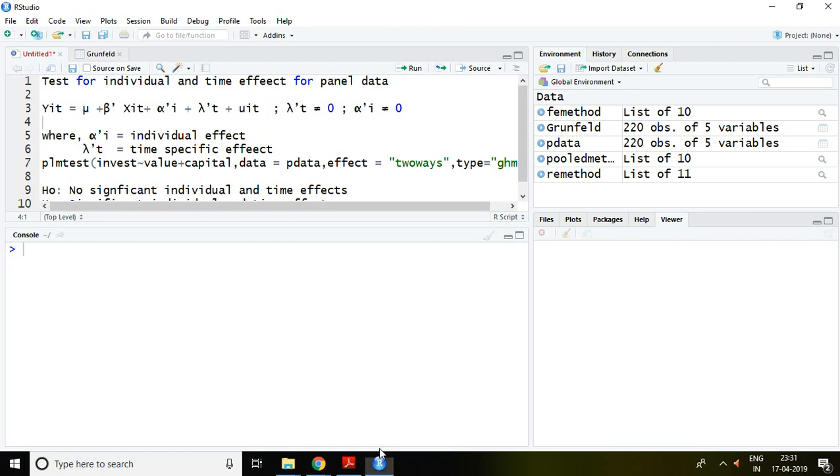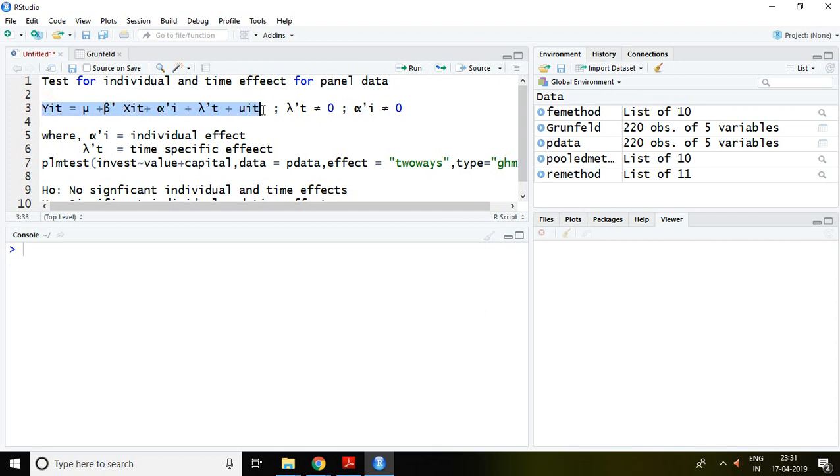Good evening. Today I'll talk about how to test for individual and time effects for panel data. This panel regression equation includes time effect as well as individual effect.